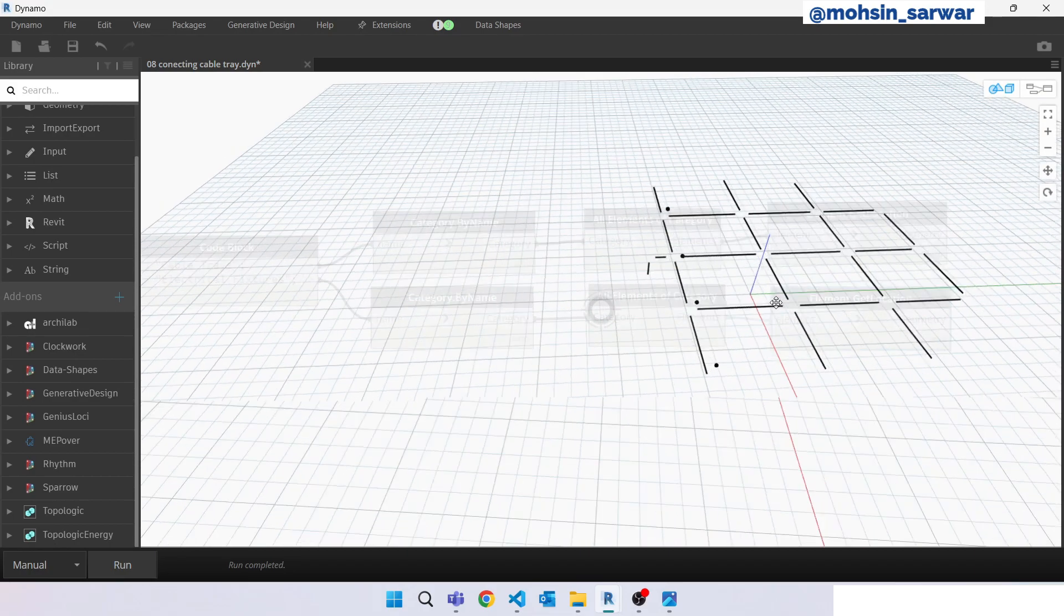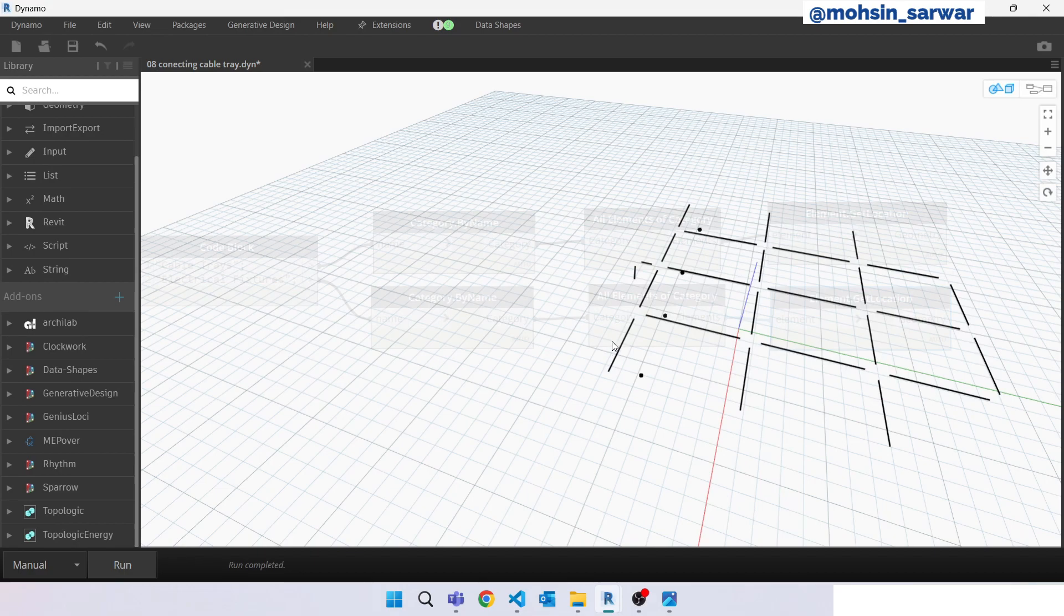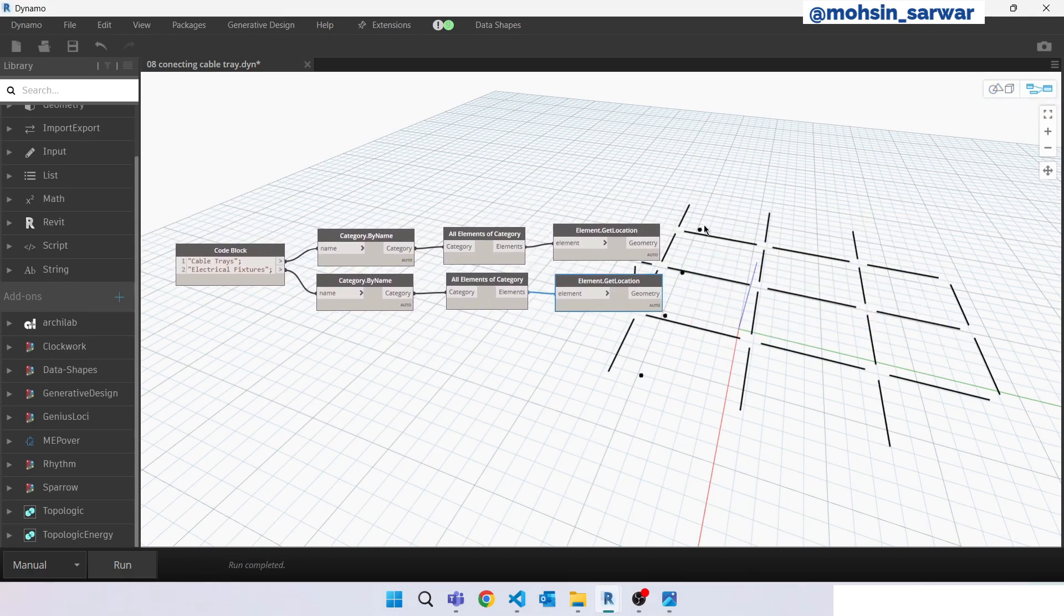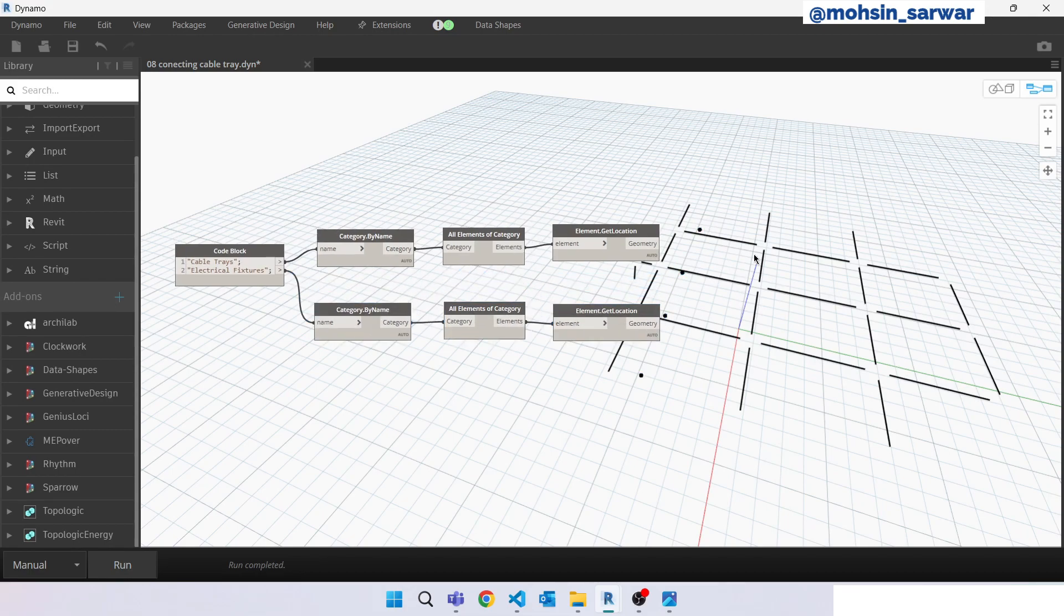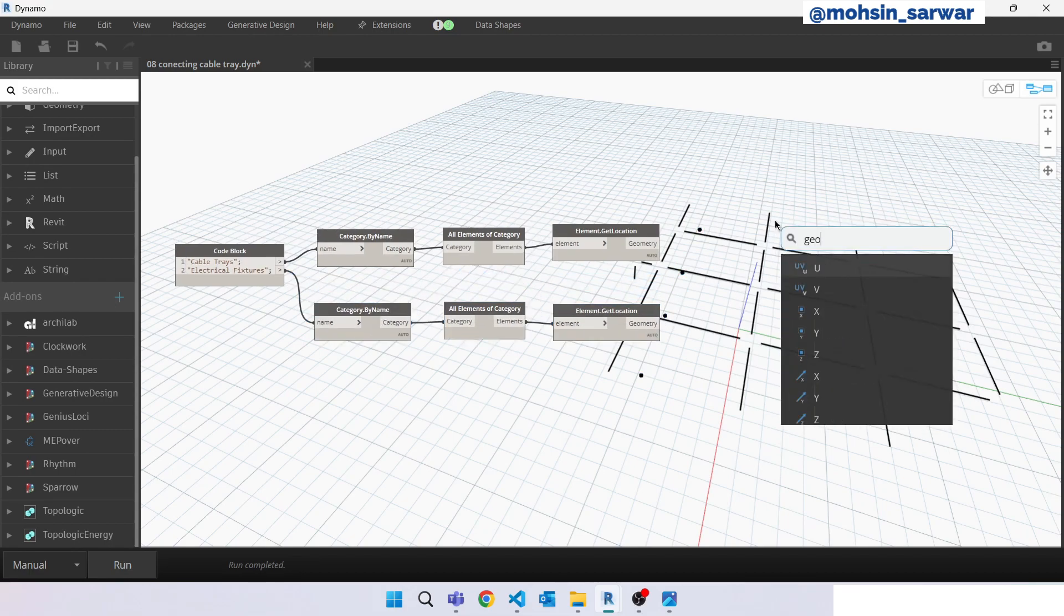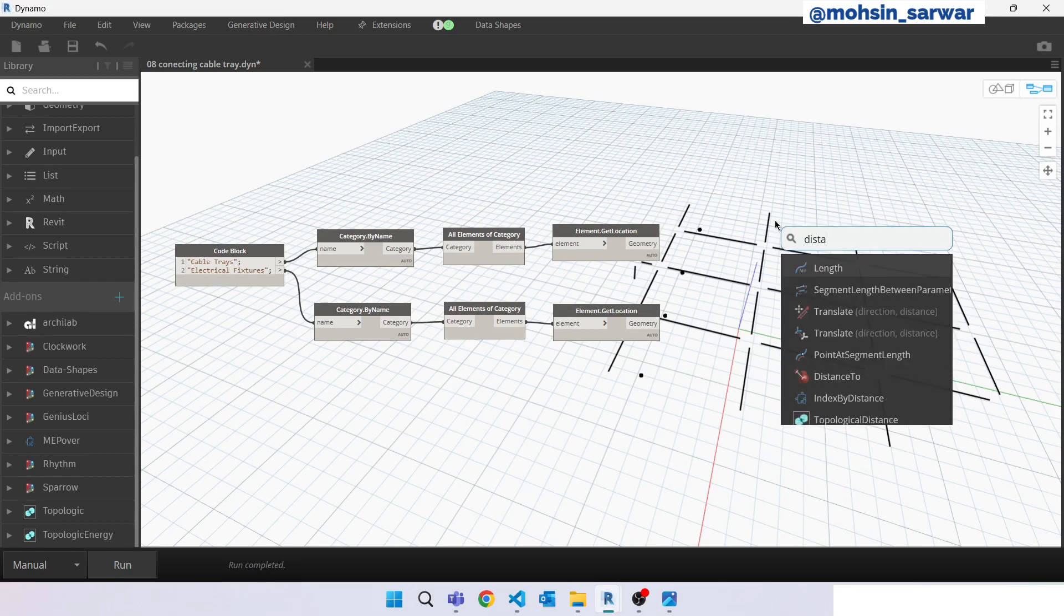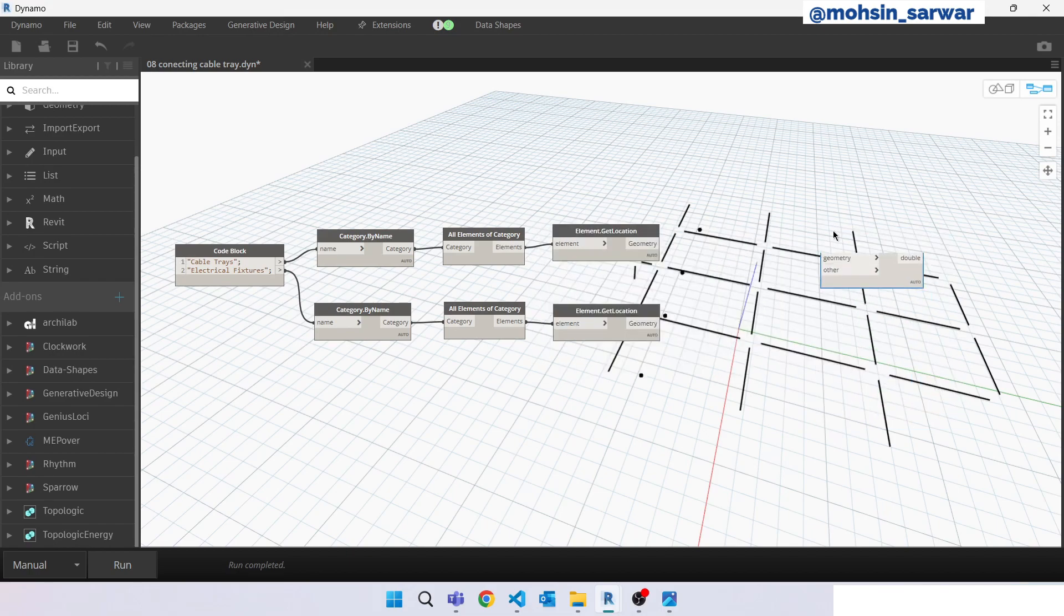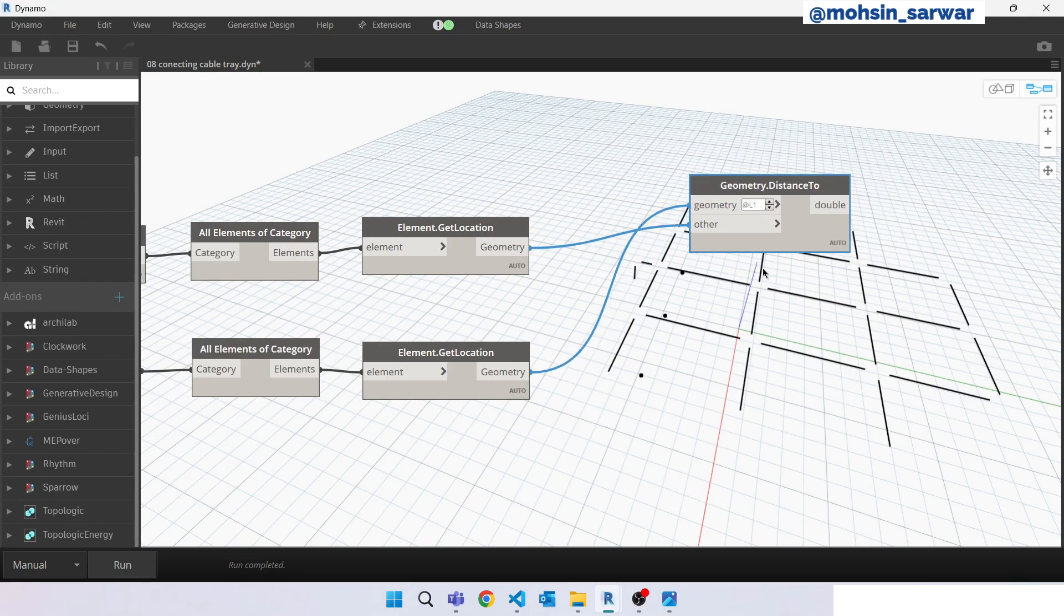So now we need to find for each point the closest cable tray. So for example, for this point the closest cable tray is this location line, so let's find it. Look for geometry distance to from electrical fixtures to cable tray, and we need to find for each electrical fixture. Hit run.